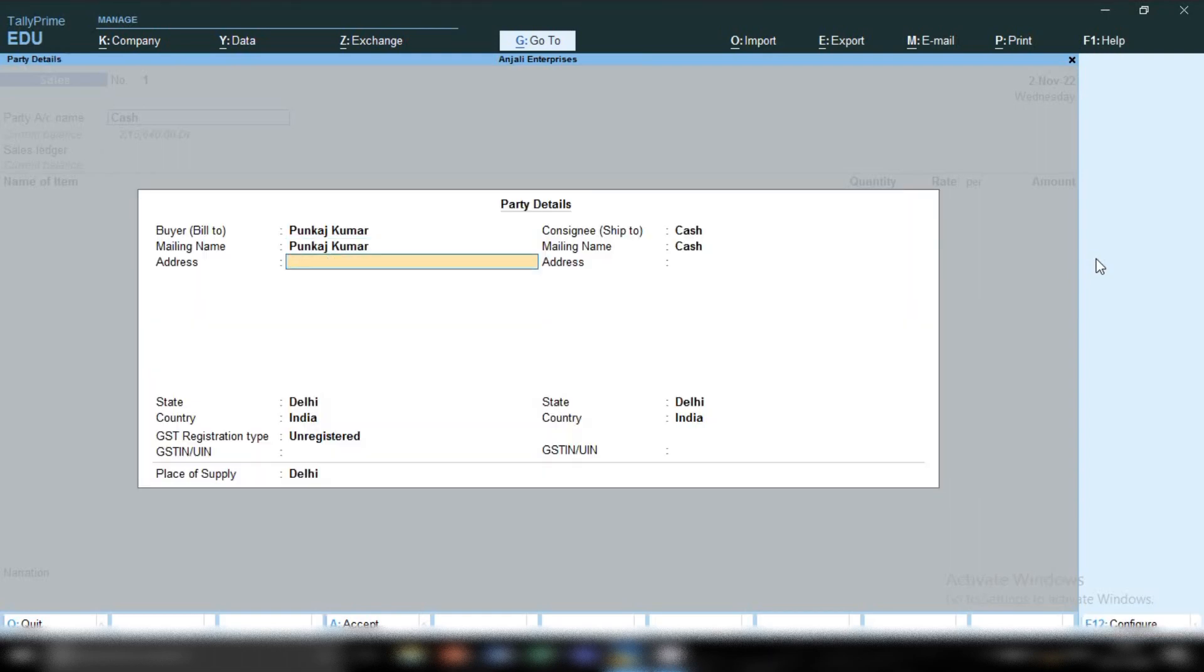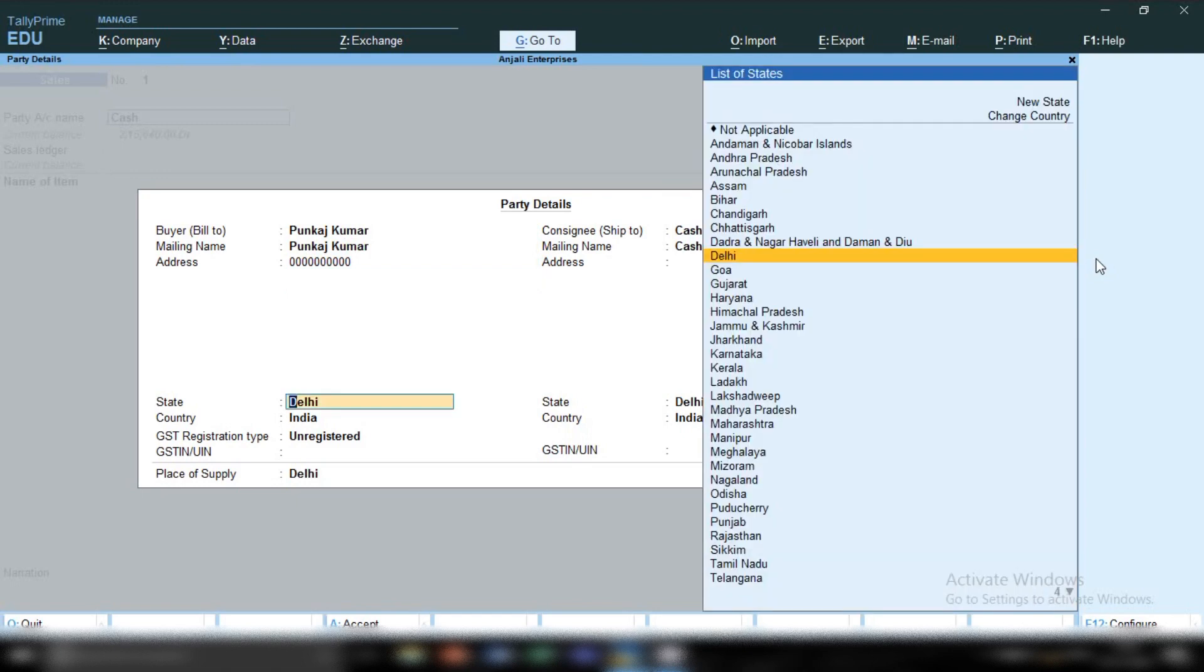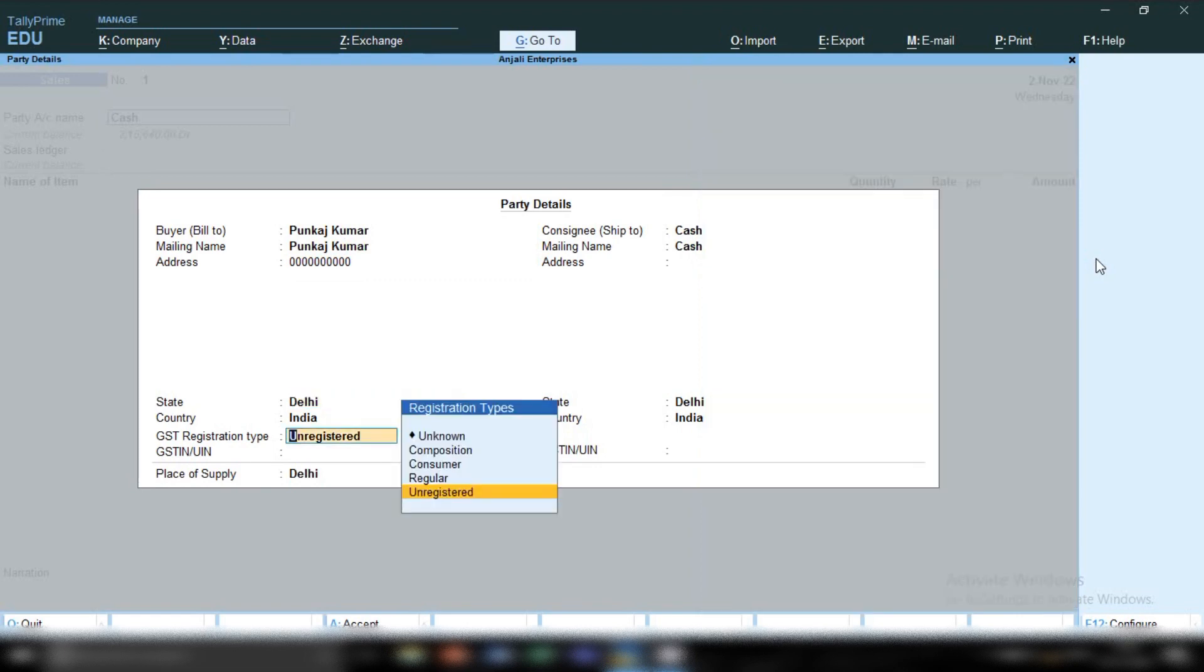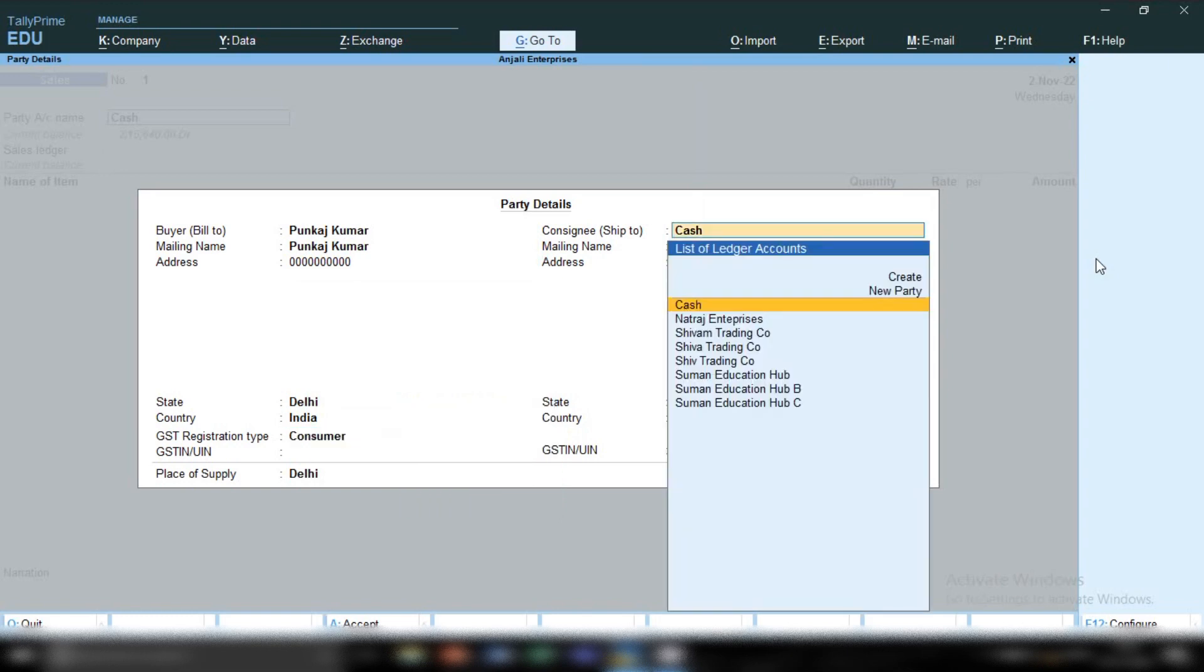Enter the new party name, and you can mention your buyer's address if you wish. If your buyer asks you to mention their address, you can, otherwise skip it. In state, mention which state your buyer belongs to and select that state. In registration type, select consumer.